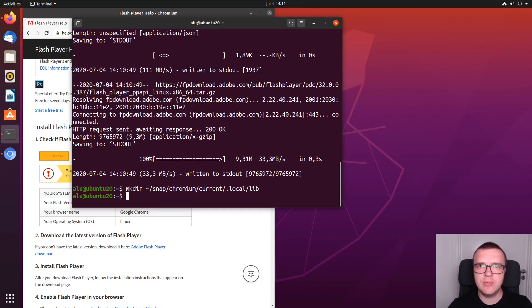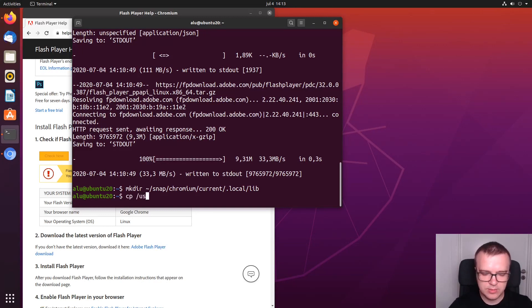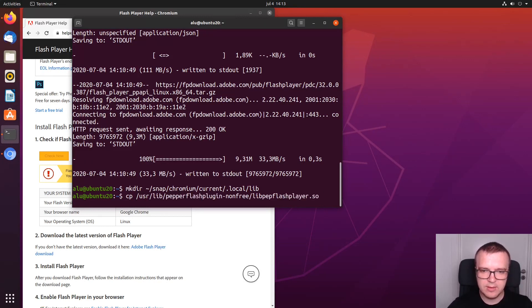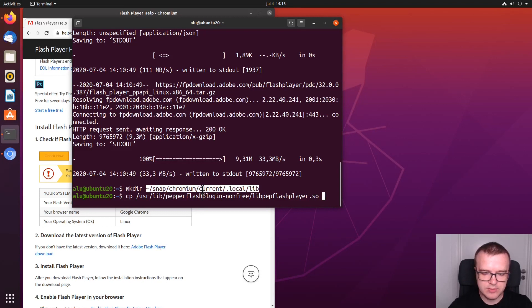And next you need to copy Flash library to this directory. For that you type copy command, then it's usr, lib, and pepperflashplugin, lib pepperflashplayer.so. And then you can just copy this directory which we have just created.